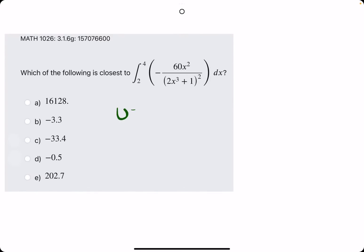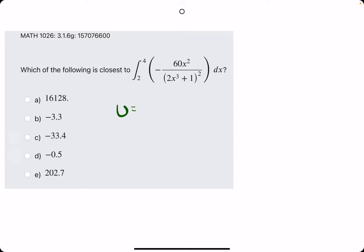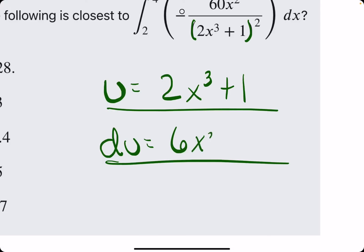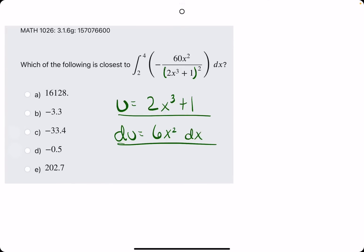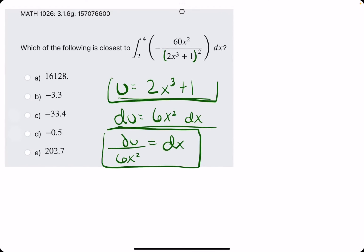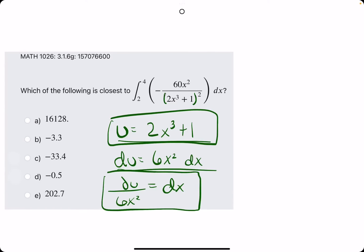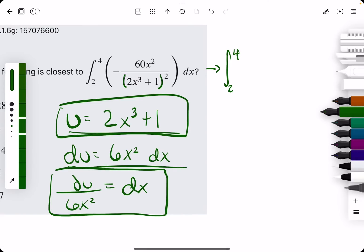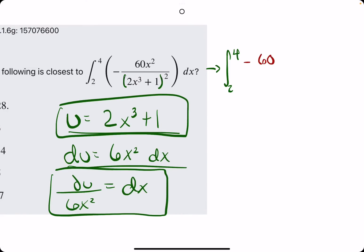Let's jump to the next example. We're picking u to be the expression inside parentheses being acted on by something else — likely 2x cubed plus 1. We find du: the derivative of 2x cubed plus 1 is 6x squared. We tack on dx and solve for dx by dividing by 6x squared. We rewrite the original integral from 2 to 4, keeping negative 60 times x squared for the time being.